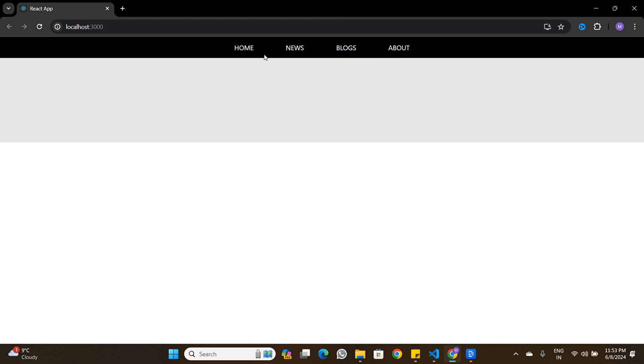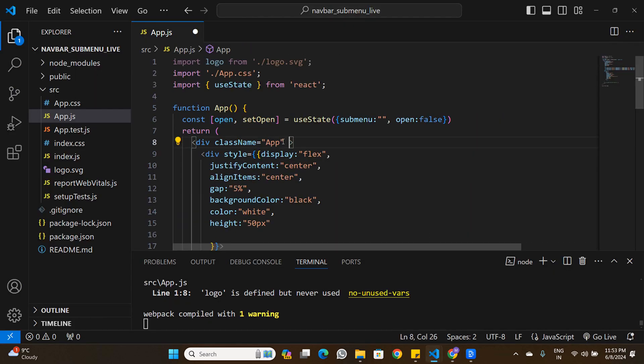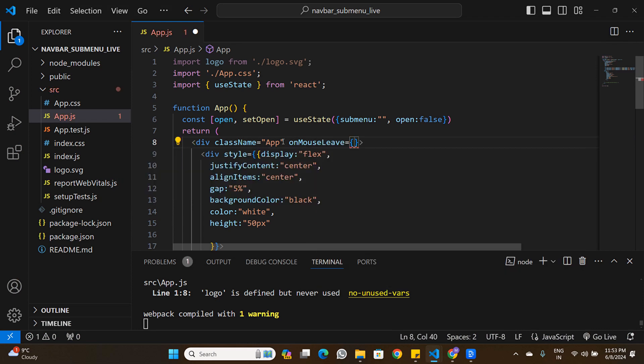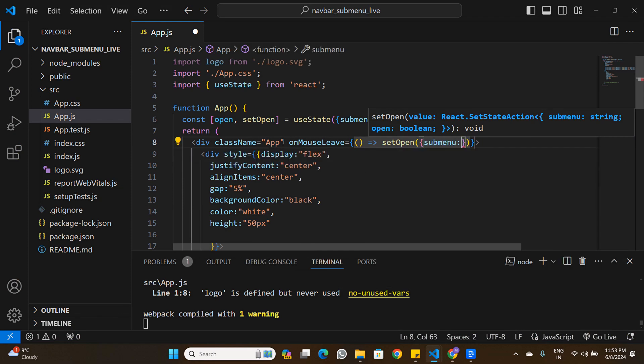We also want the submenu to close when the mouse leaves the navigation area. On the main container div I add an onMouseLeave event that calls setOpen with subMenu: '' and open: false. Now hovering over a button opens the submenu, and moving away closes it — implemented using mouse event listeners.